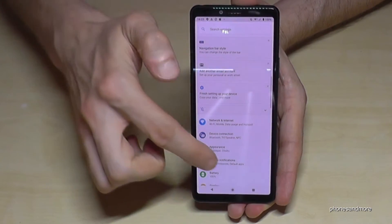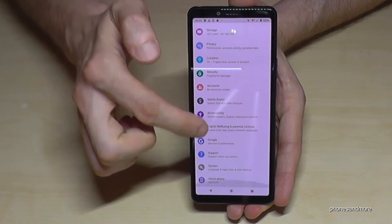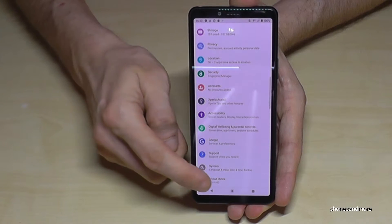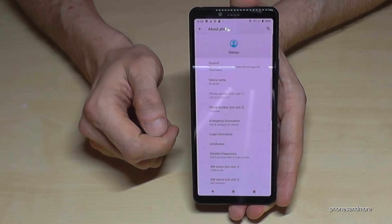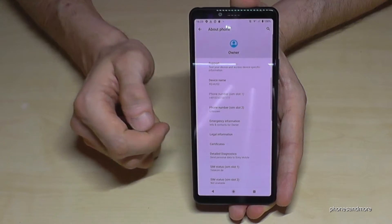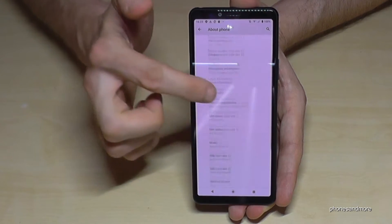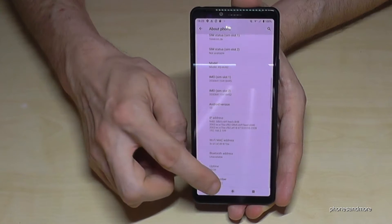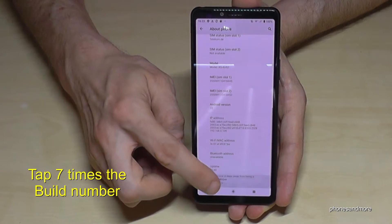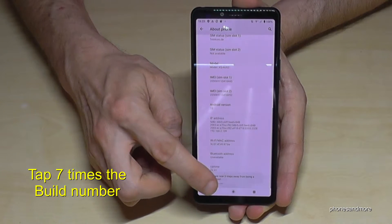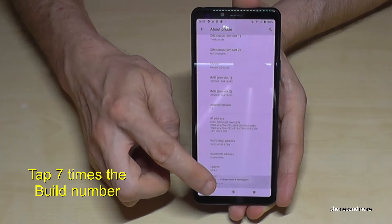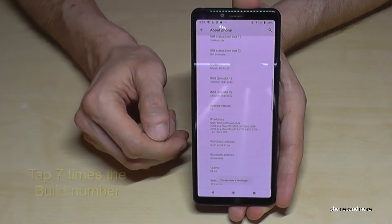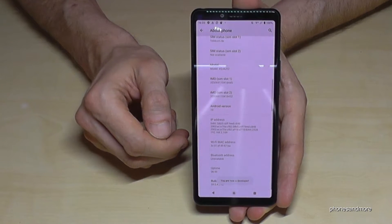Then we have to scroll down to the last point, About Phone. Tap it. So then we will need here again the very last point, Build Number. We have to tap that Build Number seven times. And now we are a developer on the phone.